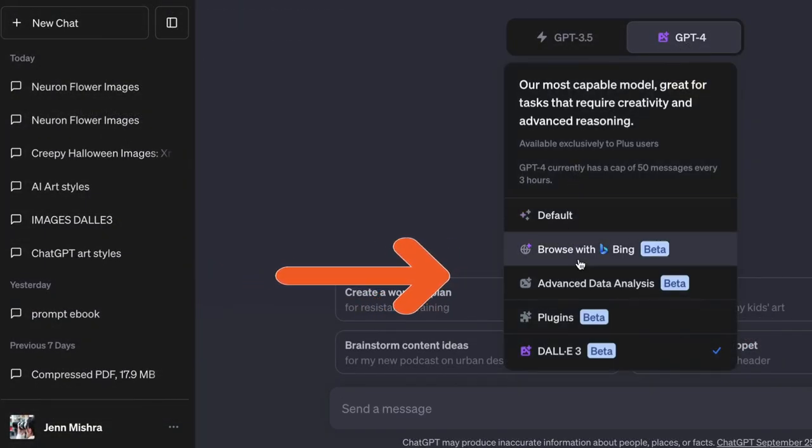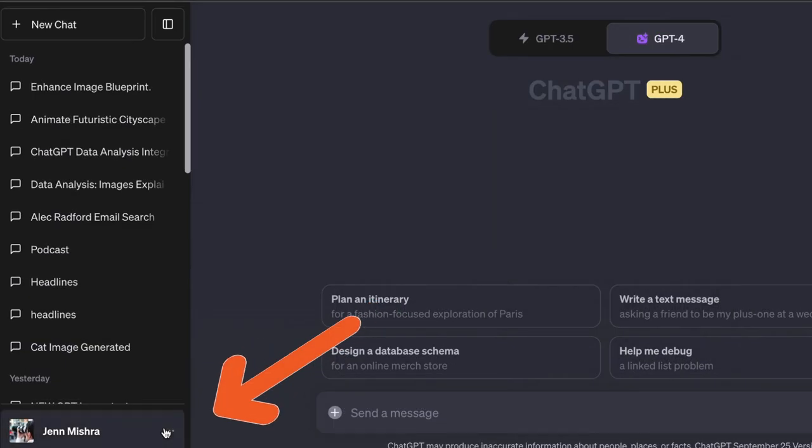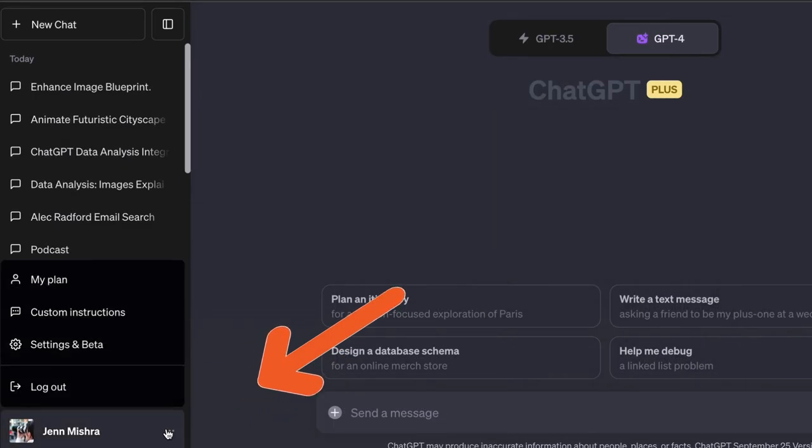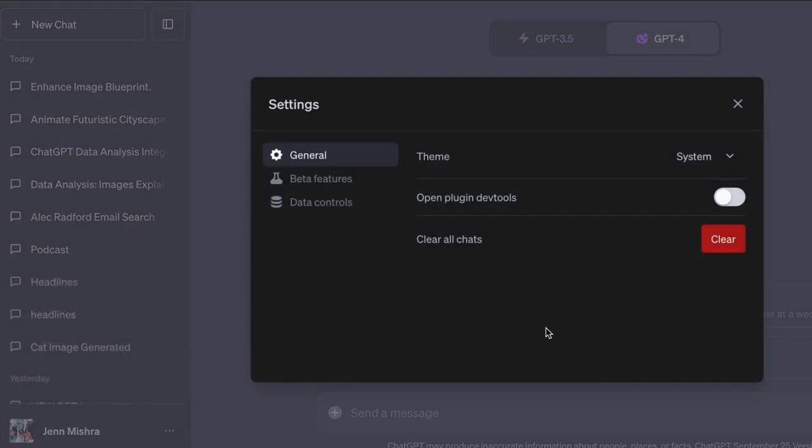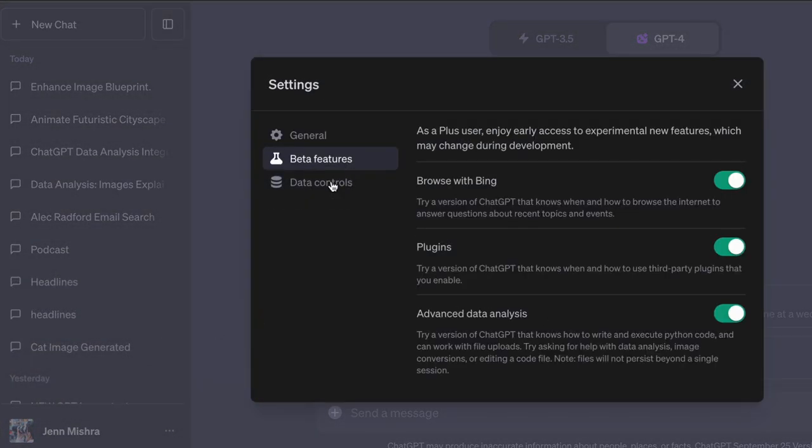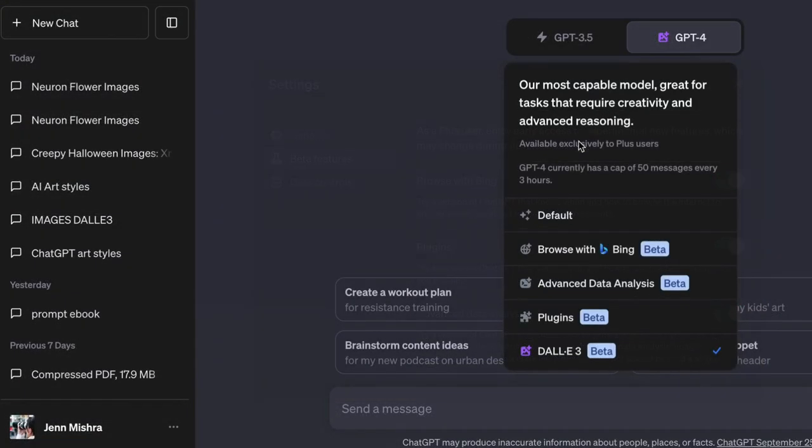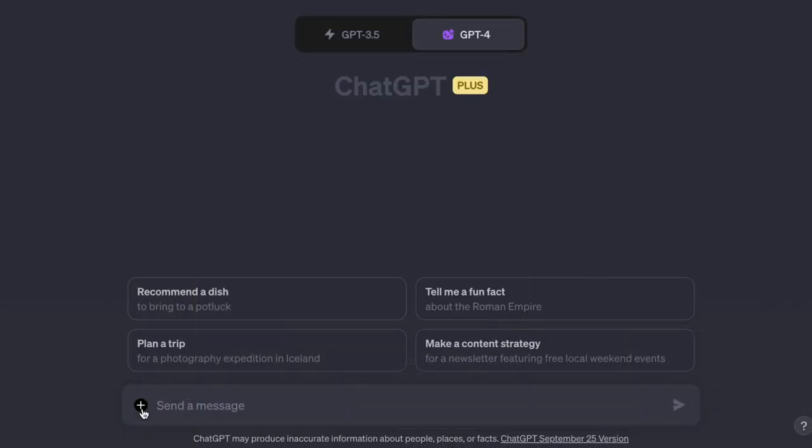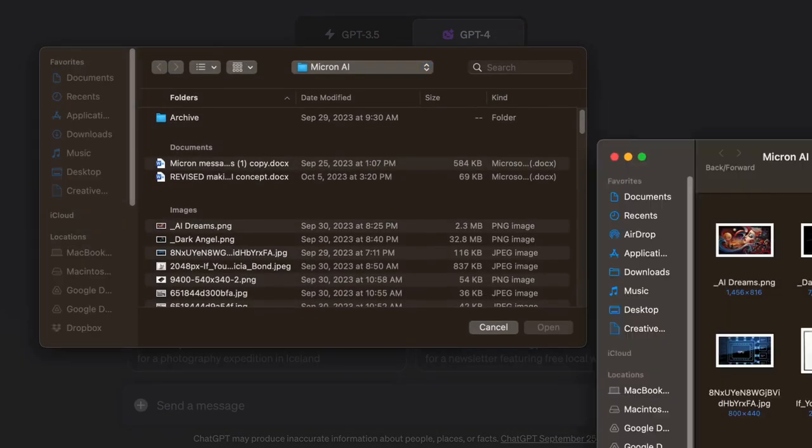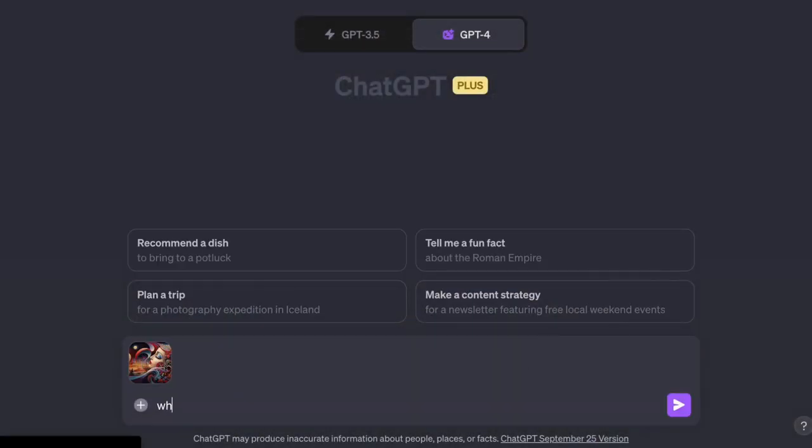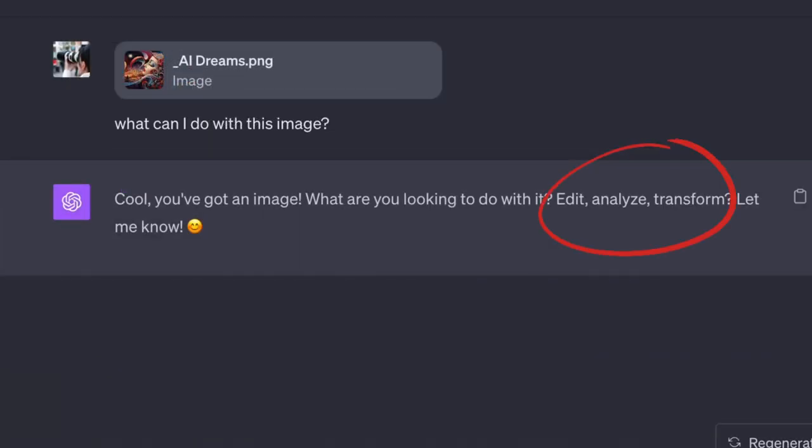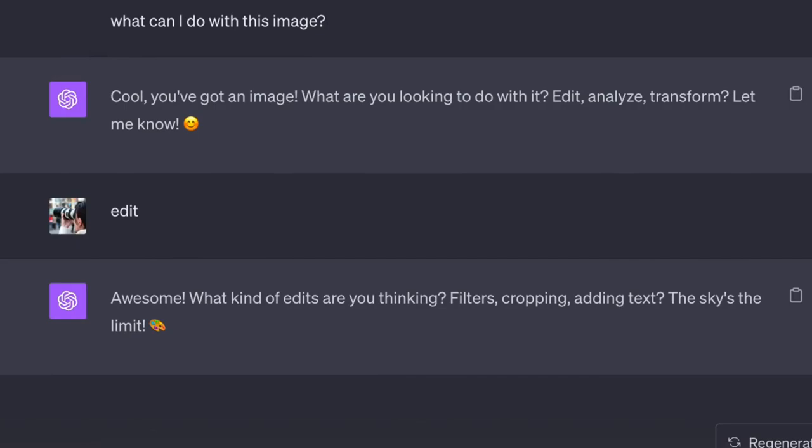So start a new Chat and turn on Advanced Data Analysis. If you're not getting it in your modes, go to your settings and go to the beta feature. You'll see Advanced Data Analysis. That switch needs to be toggled on. And now you'll be able to choose Advanced Data Analysis. Now I'm going to upload the same image that I did before and ask ChatGPT what it can do with this image. Edit, analyze, transform. Sounds good. Let's edit.